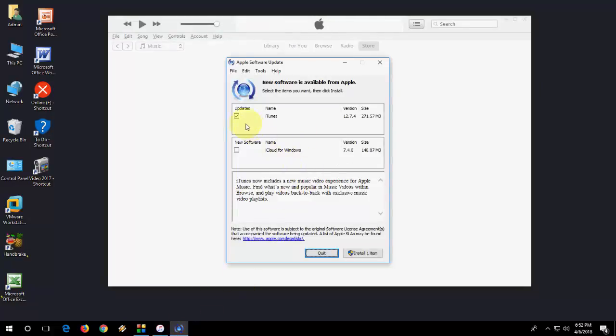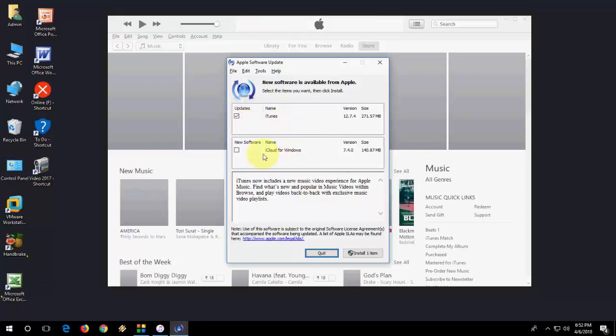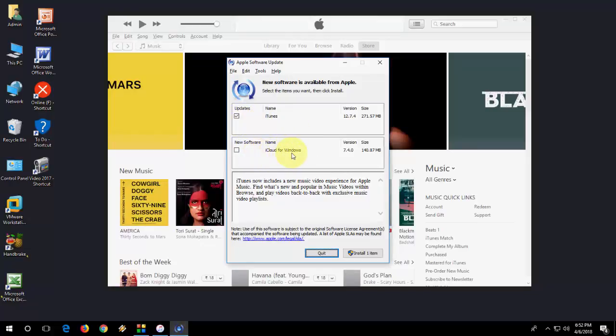We got one more window here. Just check on iTunes and iCloud.